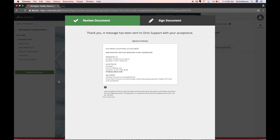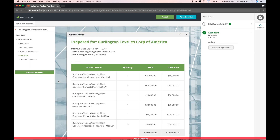Once signed, I'll receive an email notification with a link to the document both as the recipient and as the document owner. I can get back to this document from that email or download the signed PDF directly.